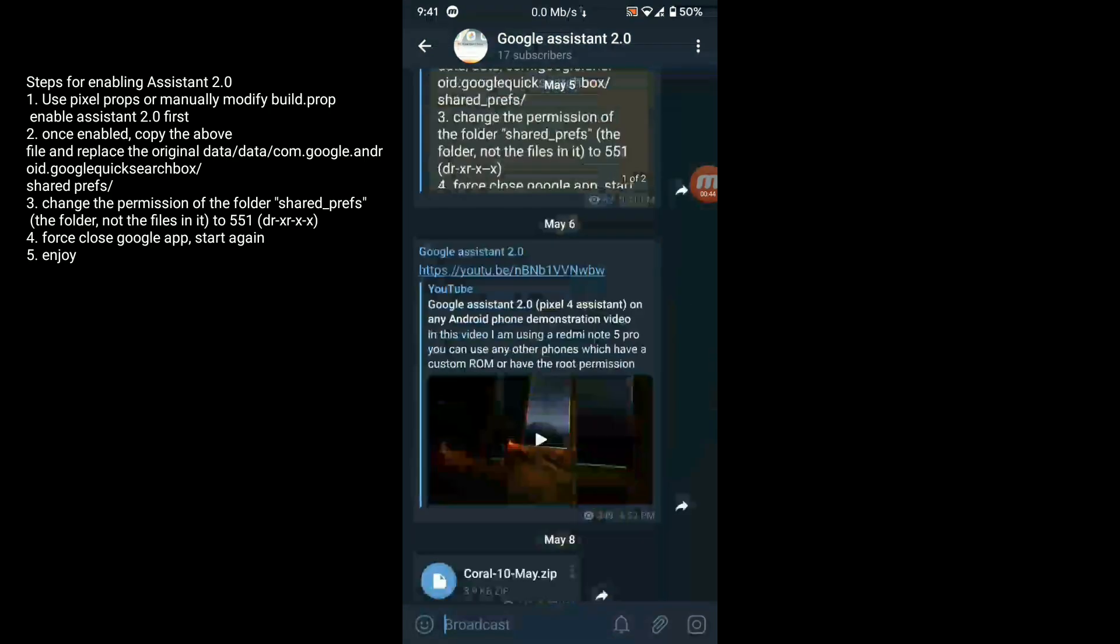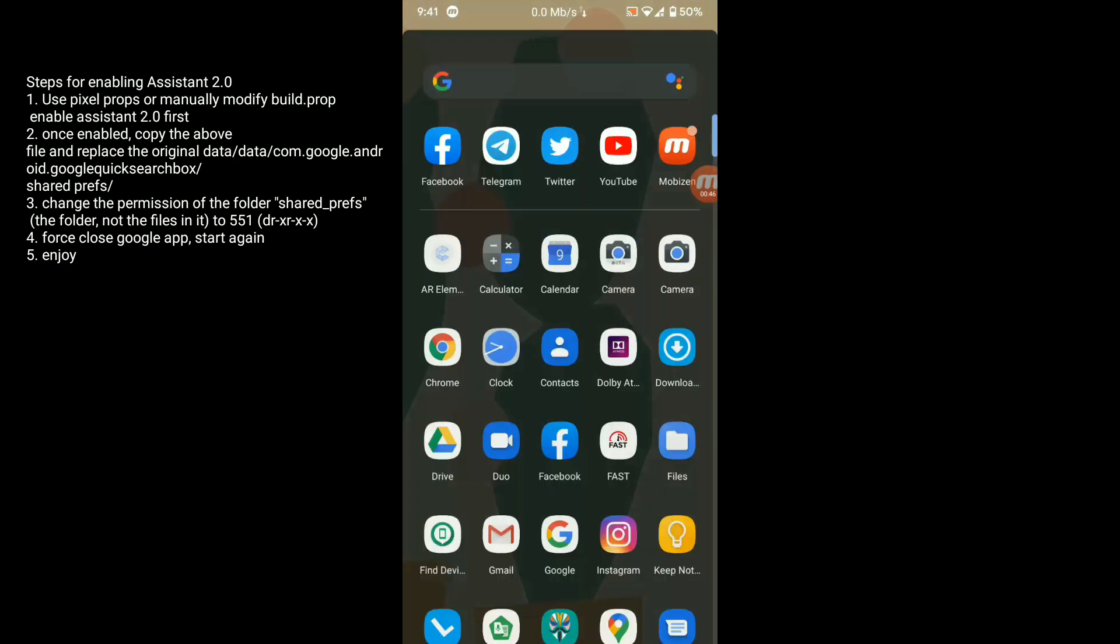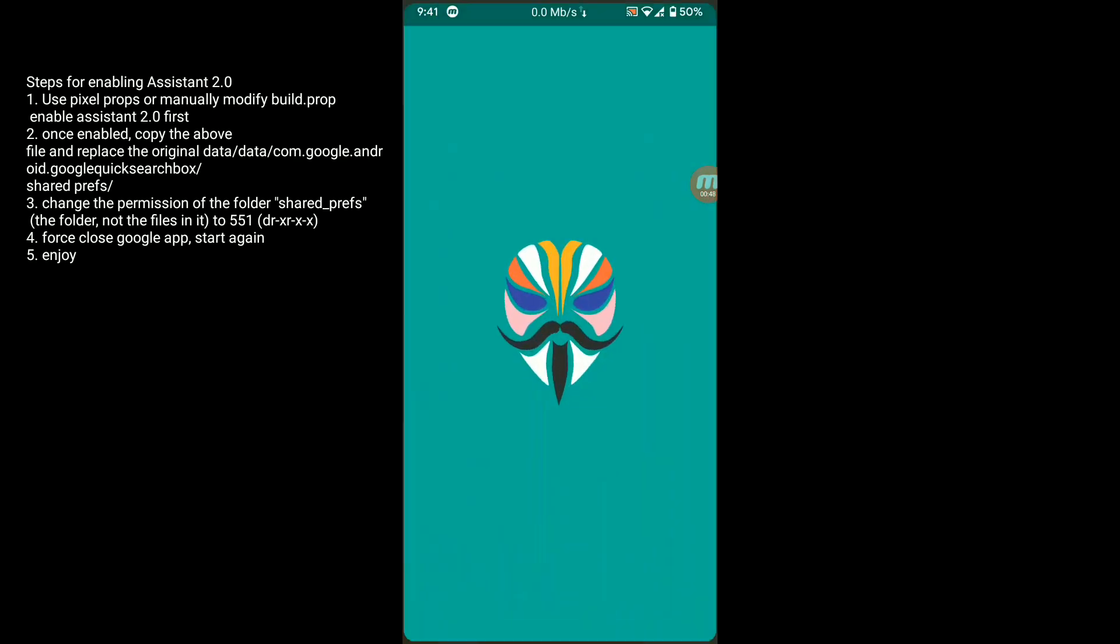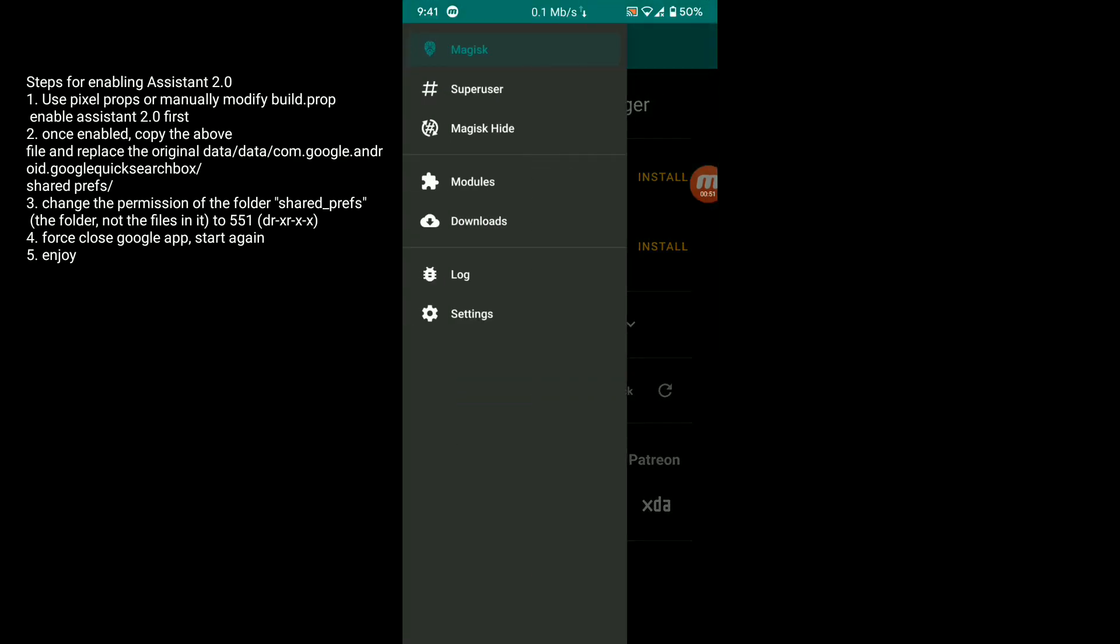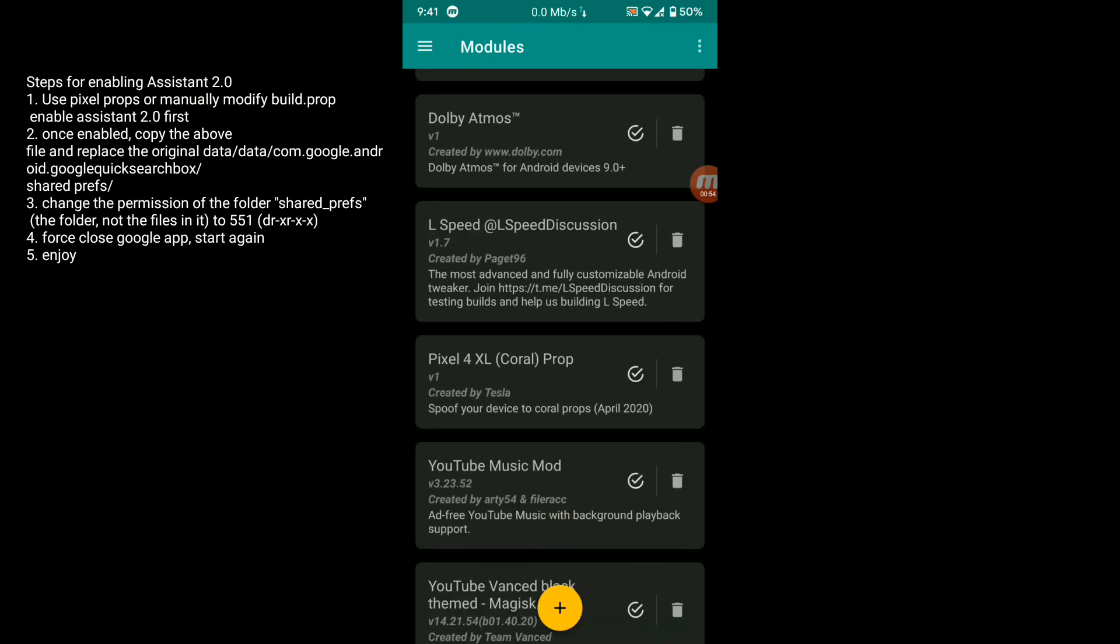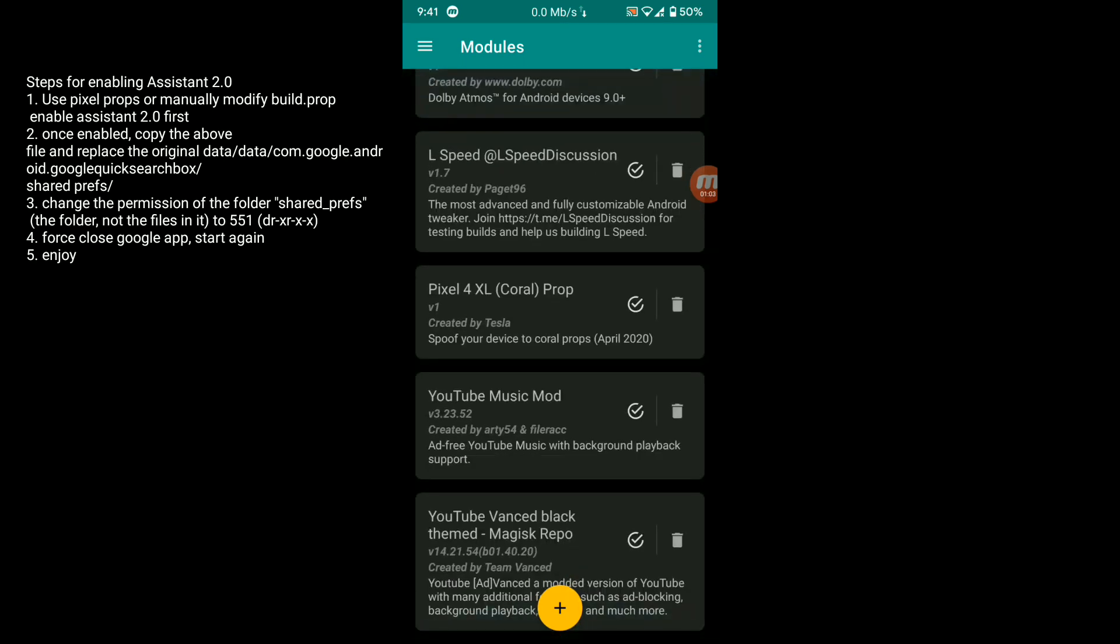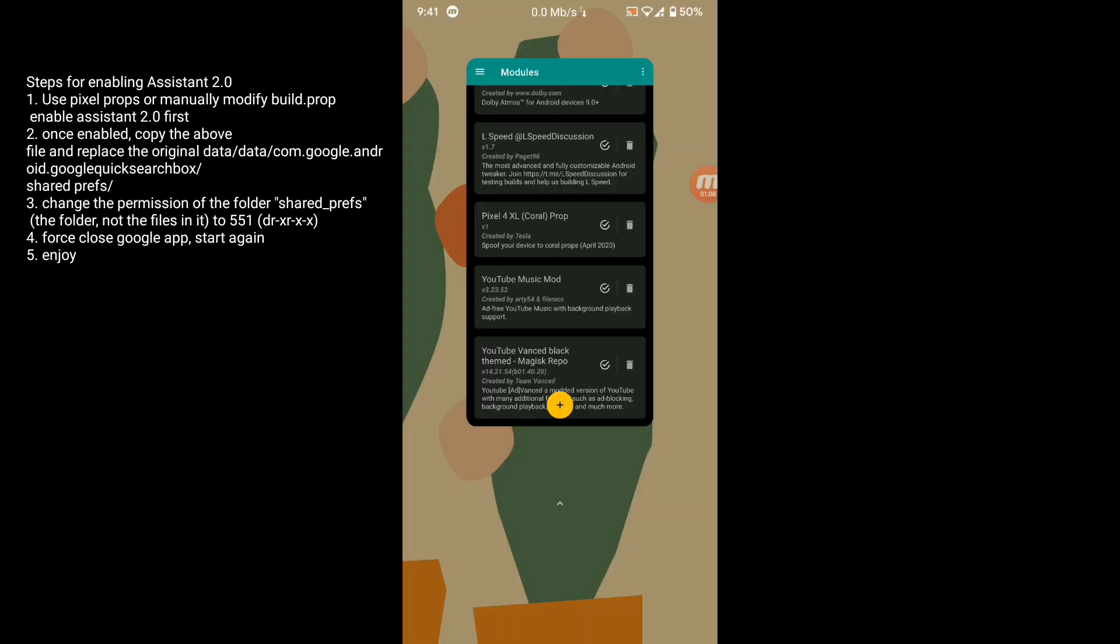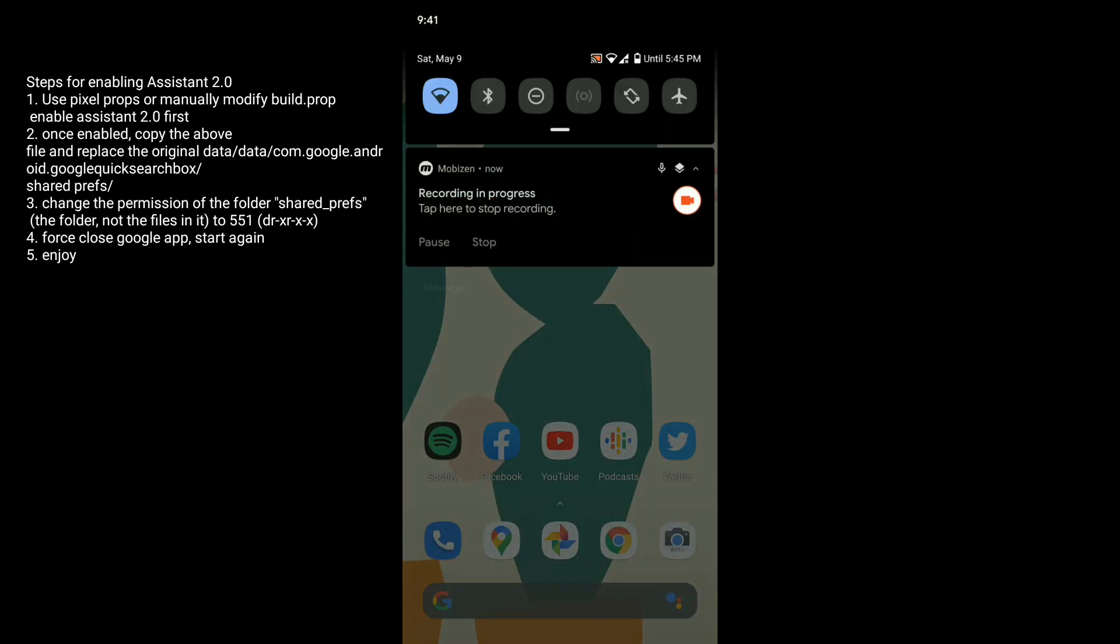First you have to go to Magisk. You have to flash this Pixel 4 XL props for spoofing your device as a Pixel 4 XL. After you flash this zip file, simply reboot your system.